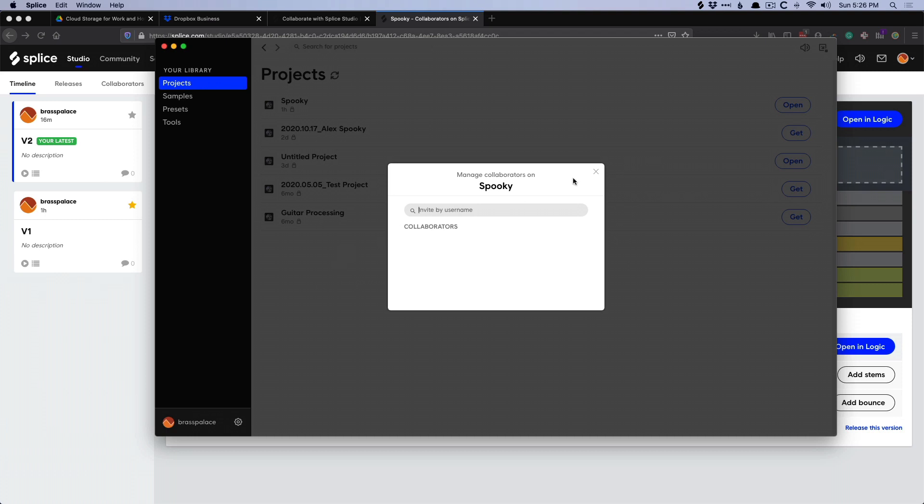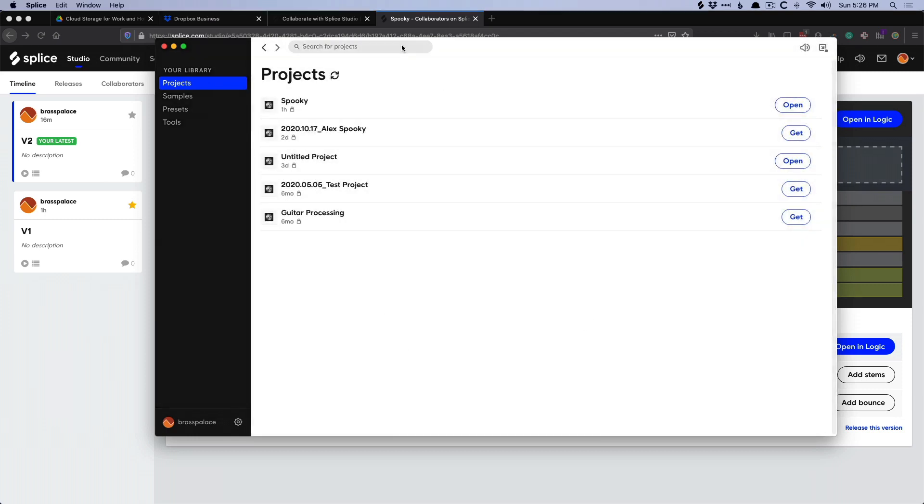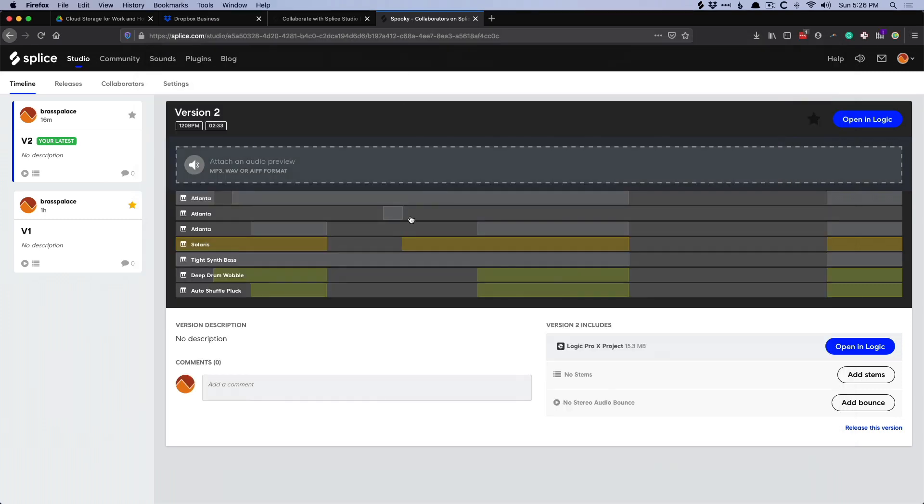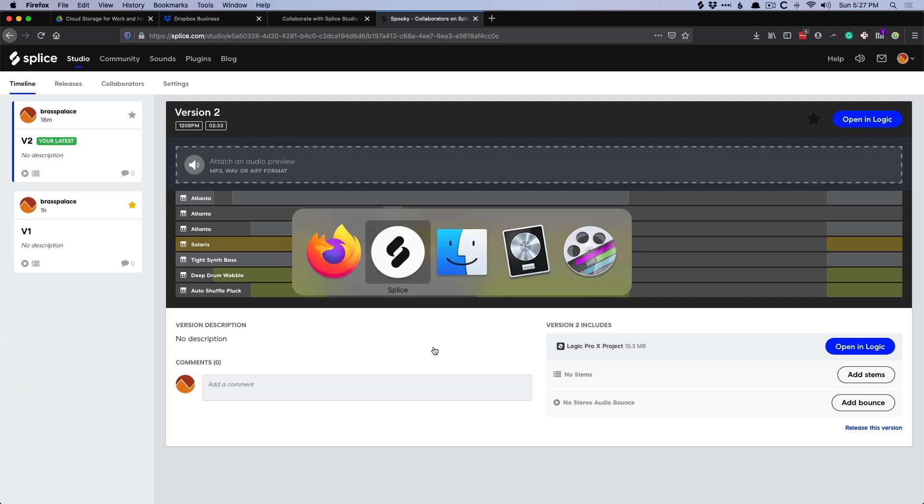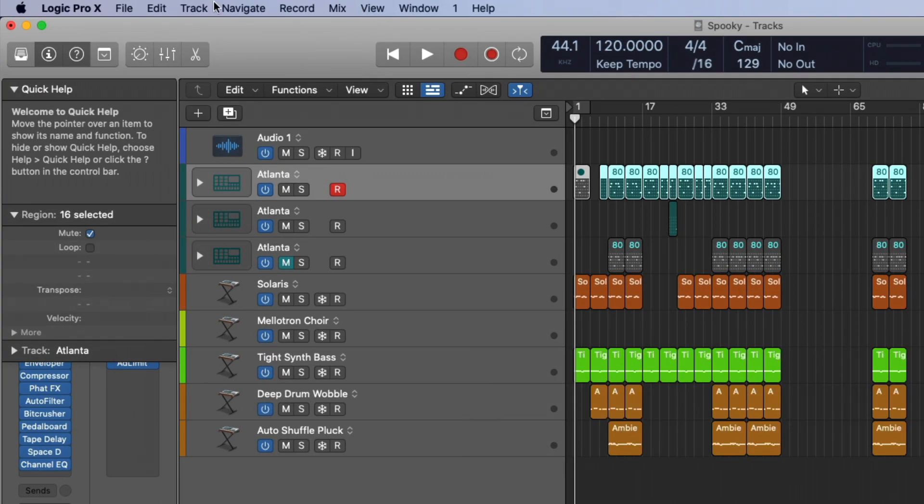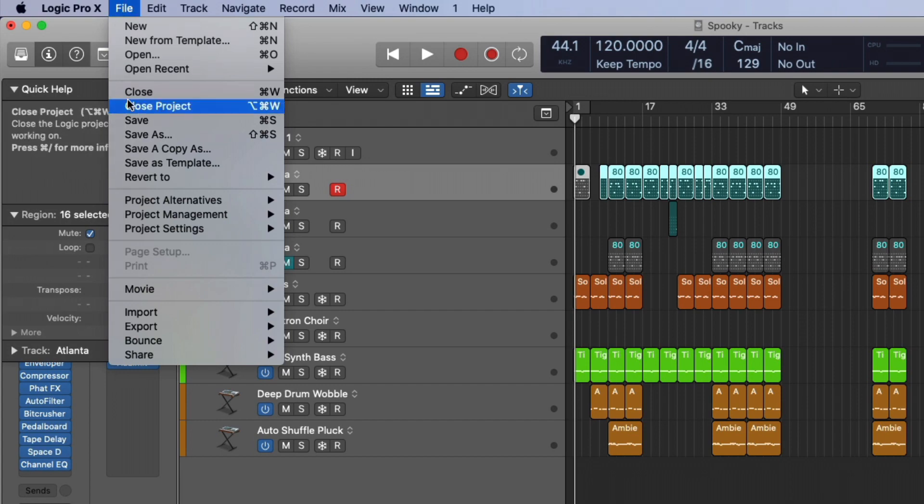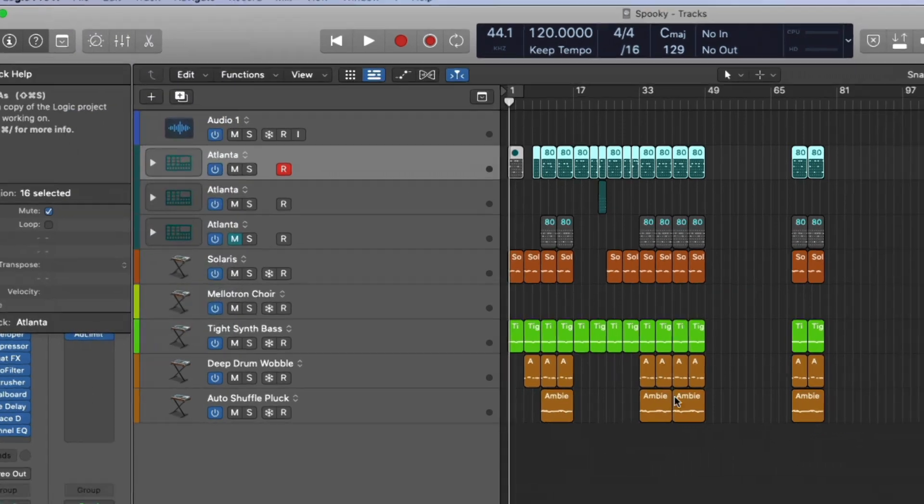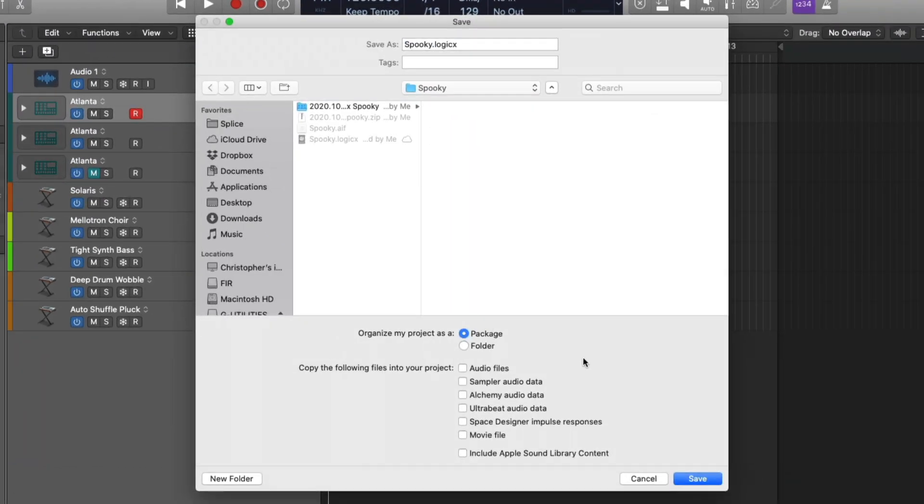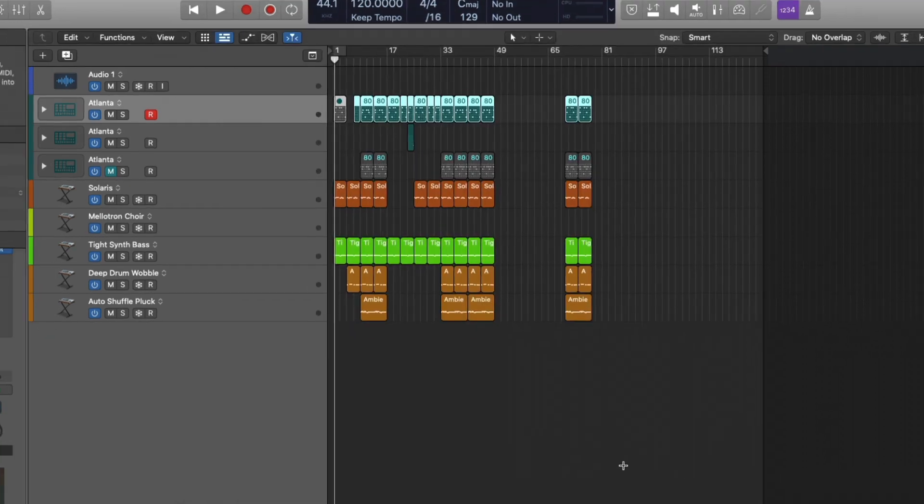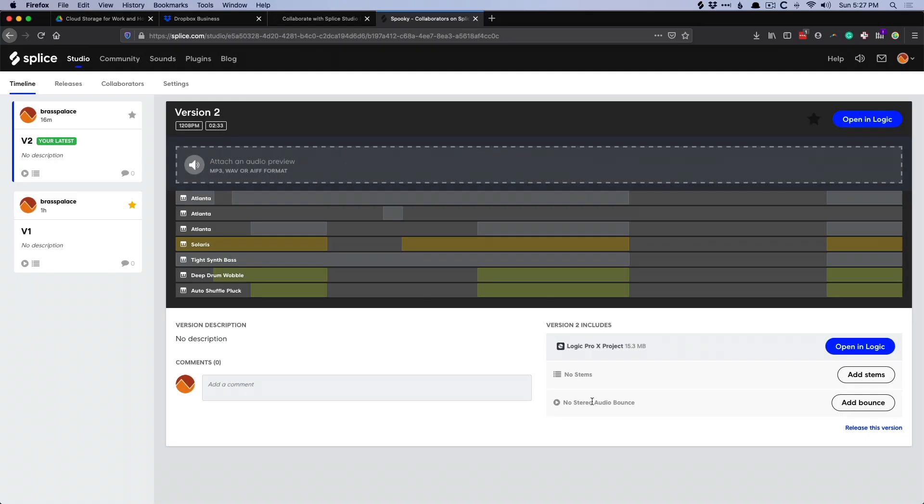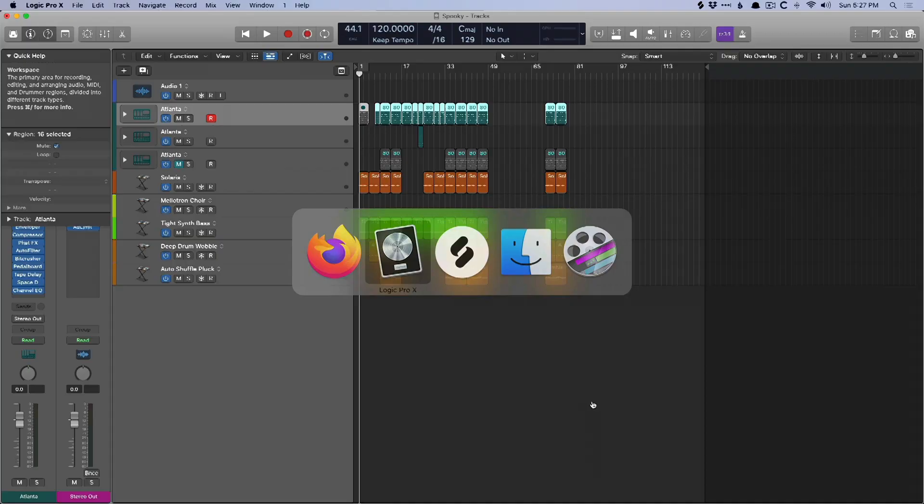The only caveats when it comes to Splice is number one, Splice can only work with Logic packages. So projects saved as packages, not folders. So if we go to Logic, go up to File, and go to Save As, you want to make sure to organize your project as a package. And make sure to save all this stuff as well.